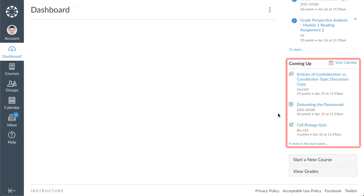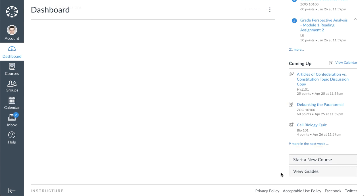The coming up feed lists upcoming assignments and events within your courses. To view grade information for your courses, click the view grades button. You can quickly access grades for any of your courses and view student interactions reports.